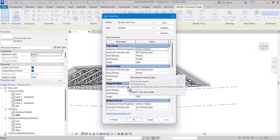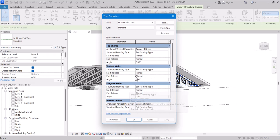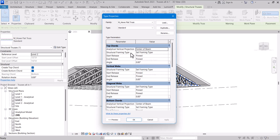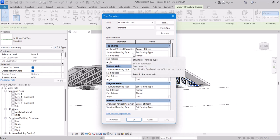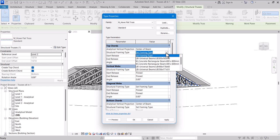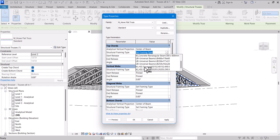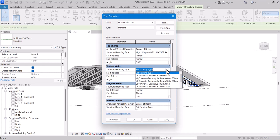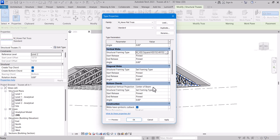So if you want to change the type of material you just have to come to structure framing type here. Then these are the various types which we have here. I can change all of them to HSS which is hollow steel section. So I can change various of them here to hollow steel section.